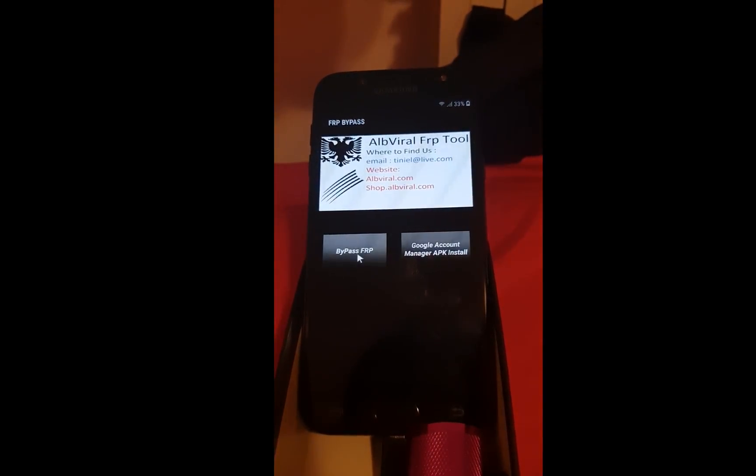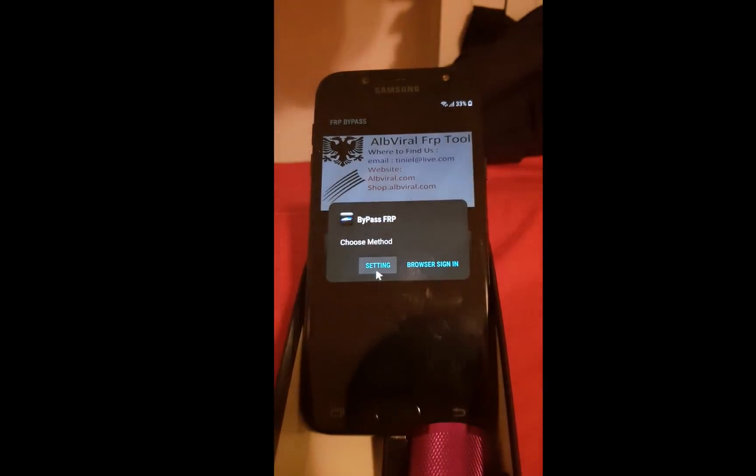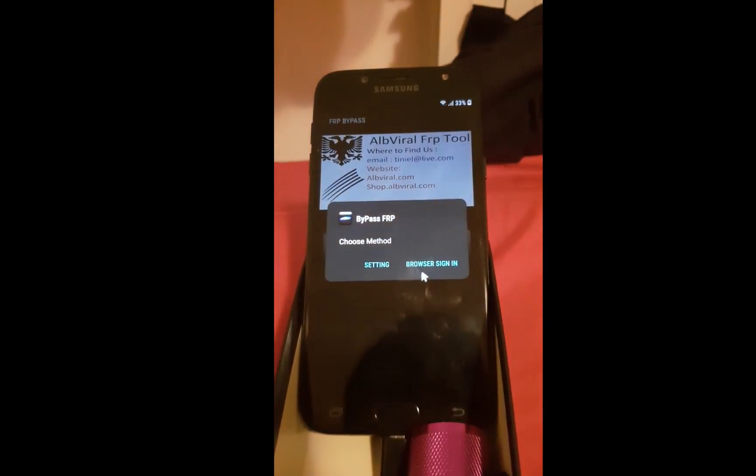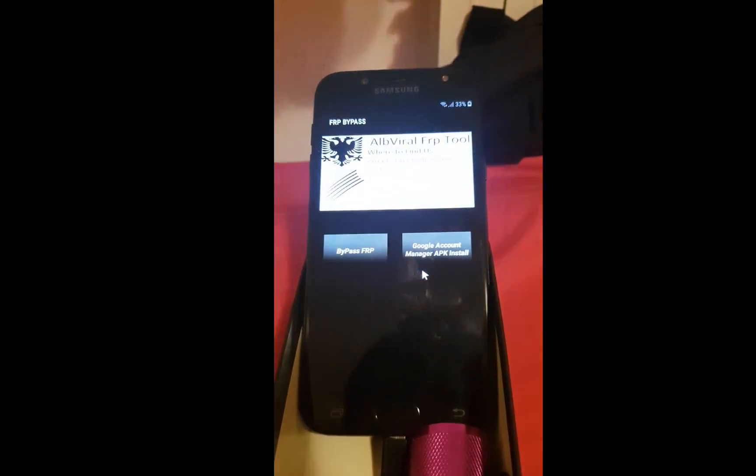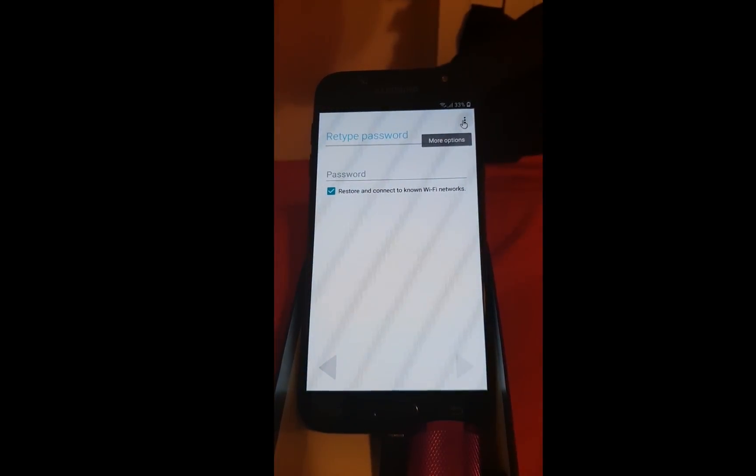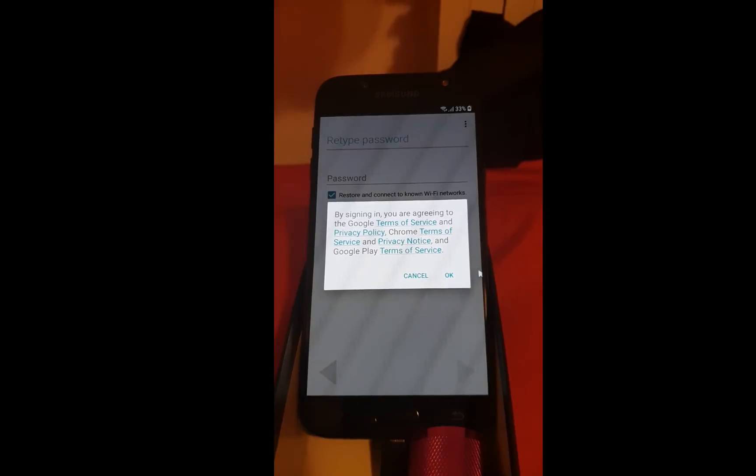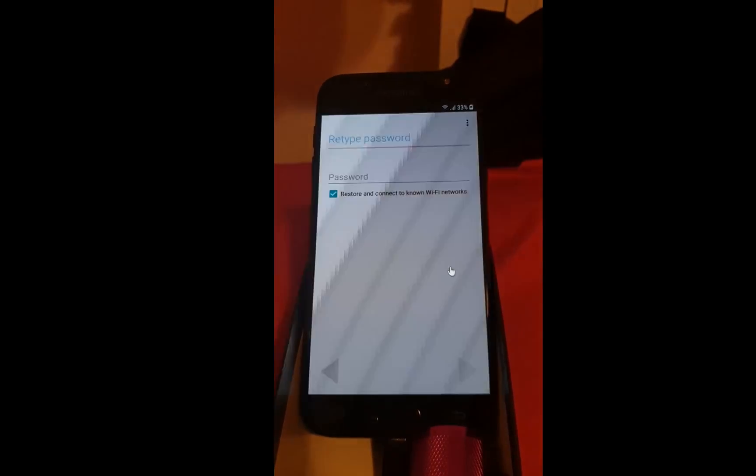Now go to the bypass factory reset protection. Browser sign in. Three dots in the top right corner. Browser sign in.